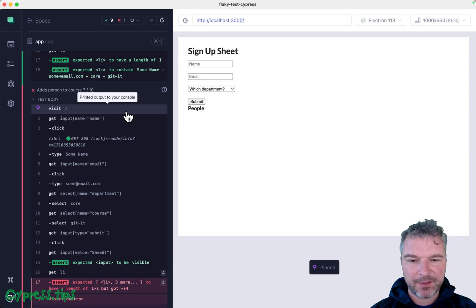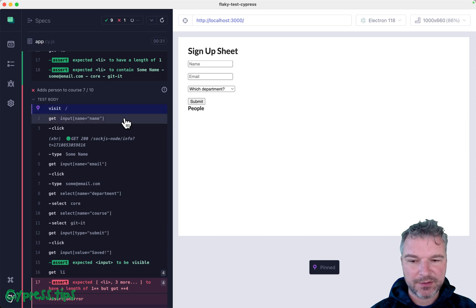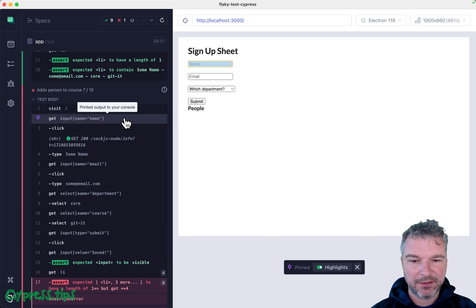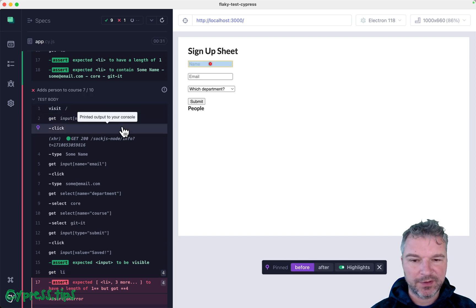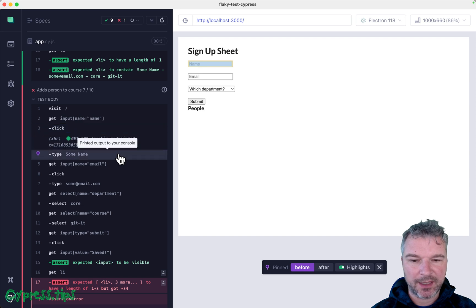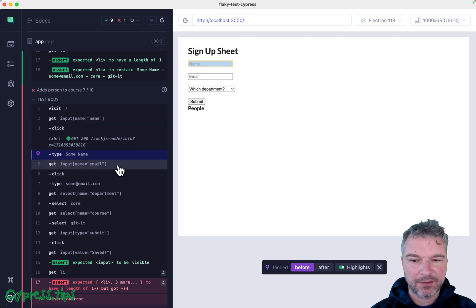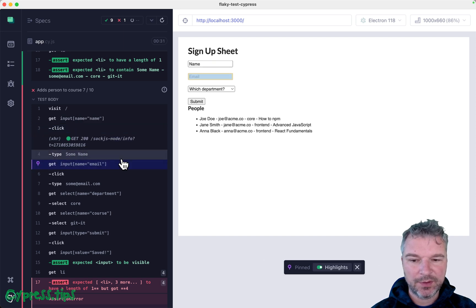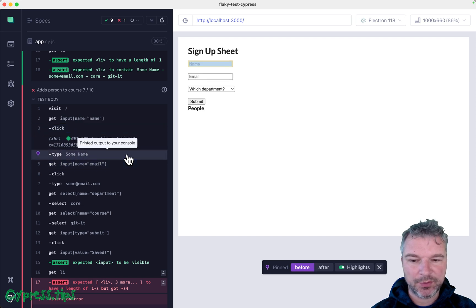Let's hover over command. So we visit the page. Fine. Input field. We click on it. We type something, right? And then notice right here, when we typed, right?